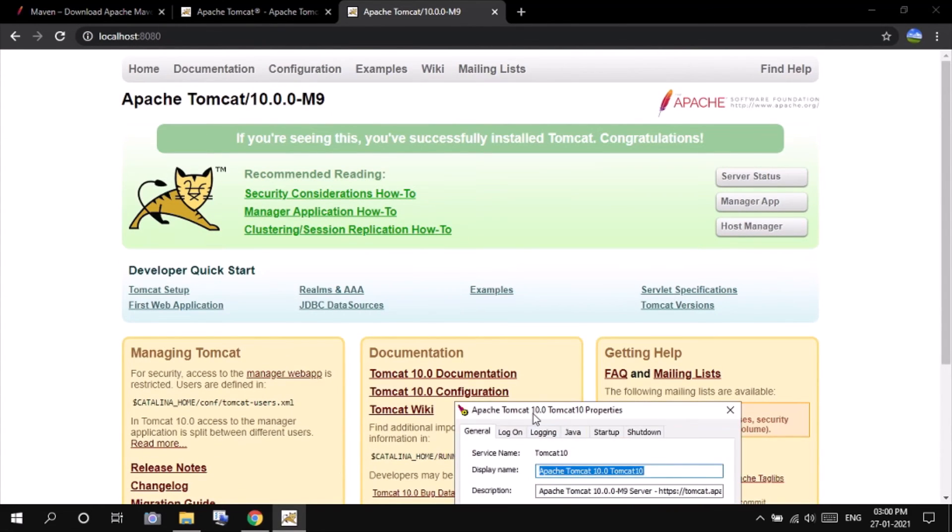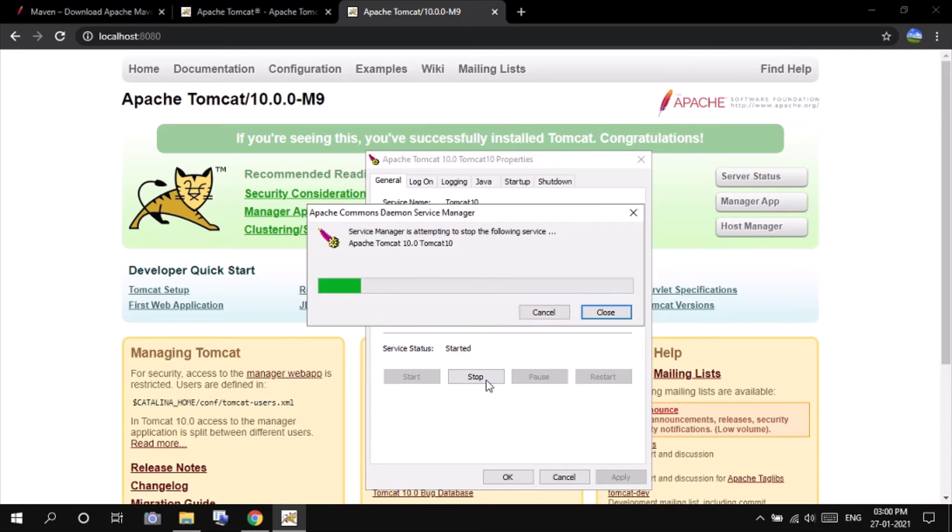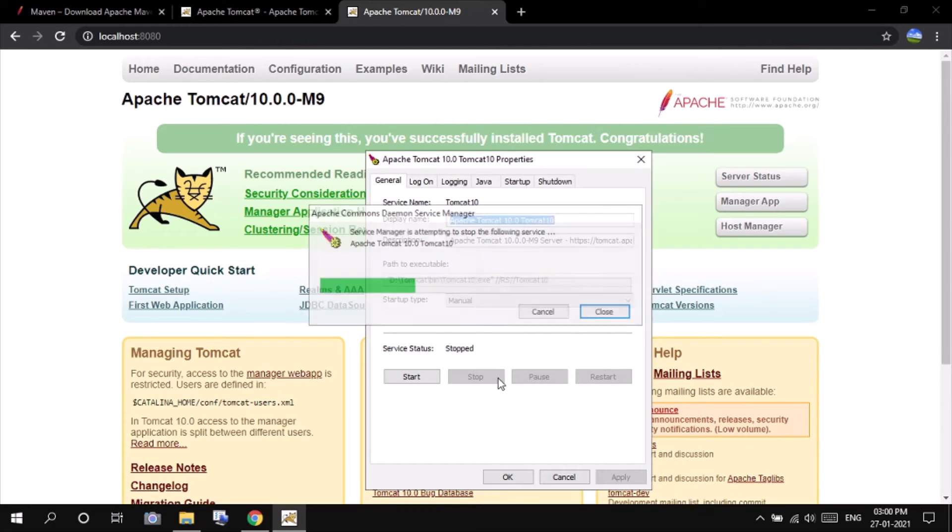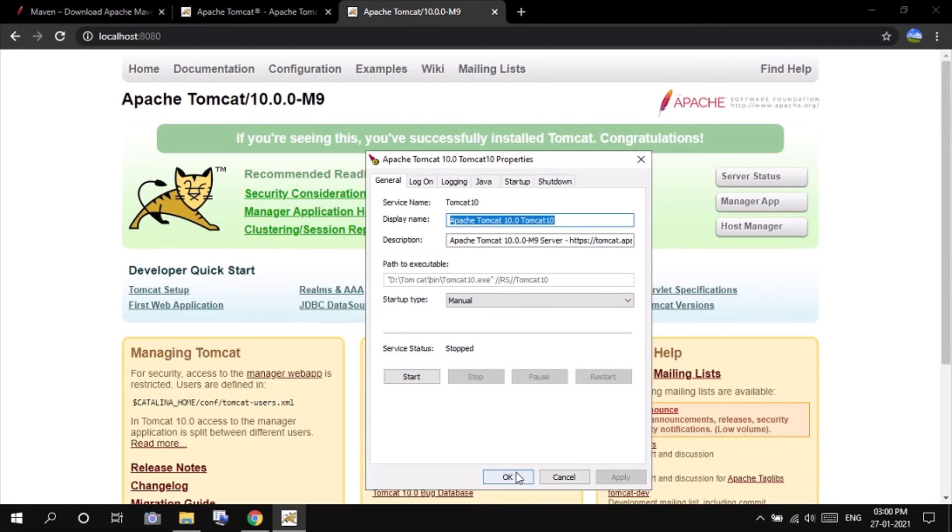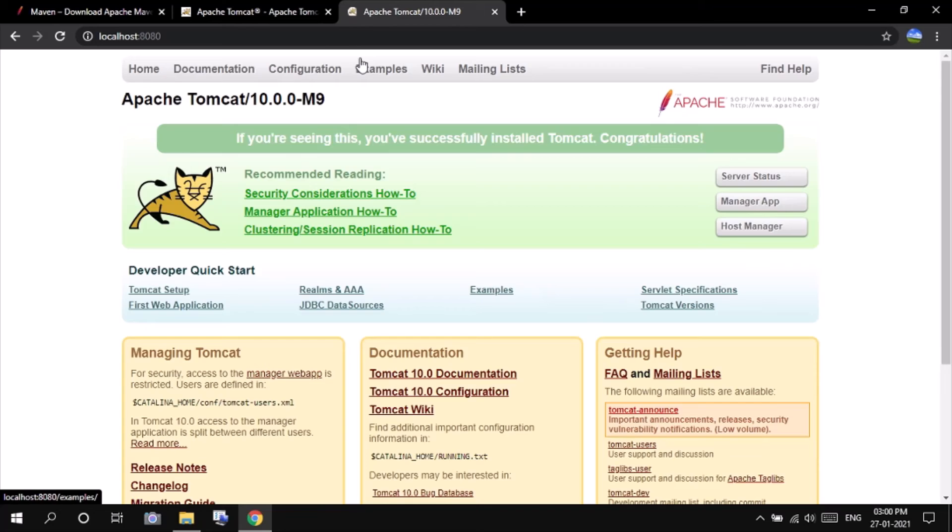Let us stop the server. Click on OK and then refresh. You will not be able to see the home page again because the server has stopped.